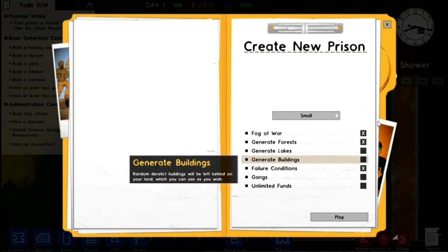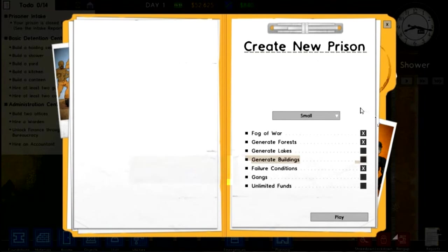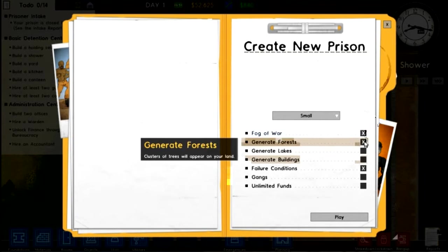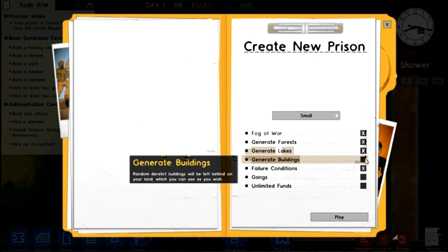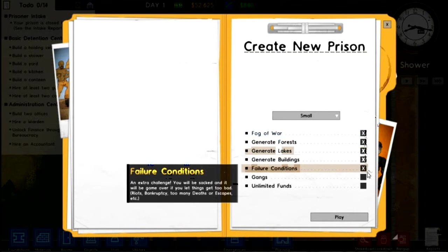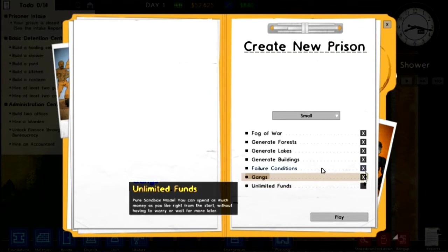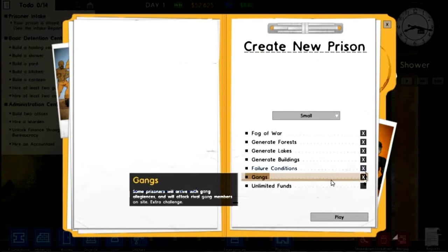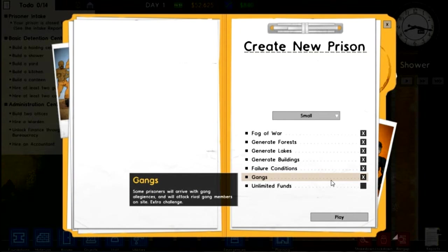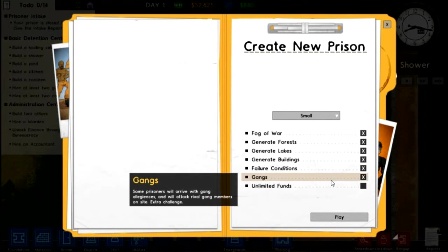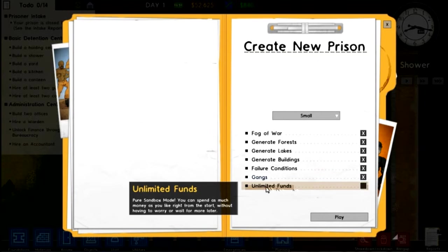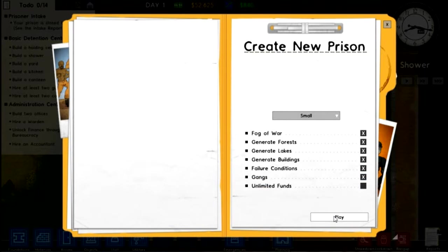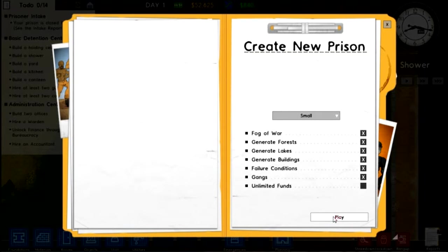So I'm just going to set up a prison, we'll start off small. I'm going to keep Fog of War on, I want to generate everything, I want failure conditions, and I've got to try out the gangs. They say that gangs ruin your prison, I'm pretty sure they do, but obviously I want to try it out. I'm not going to have unlimited funds because what's fun in that. Some people would want to use unlimited funds, but the challenge is not to go bankrupt, isn't it?